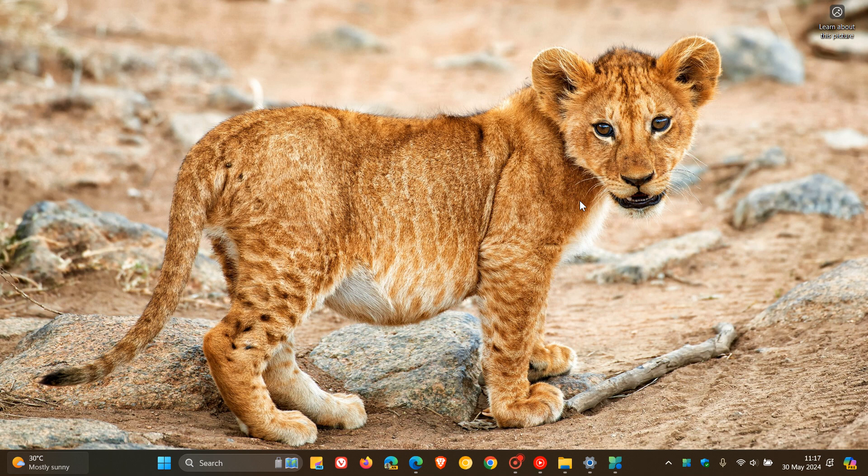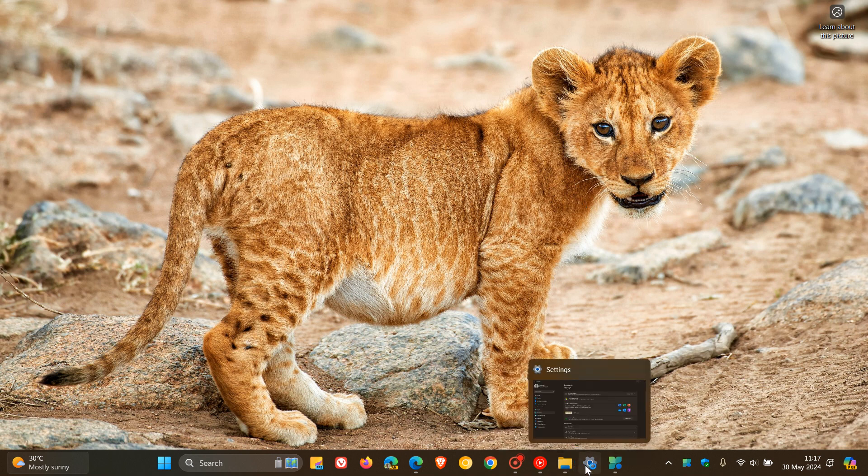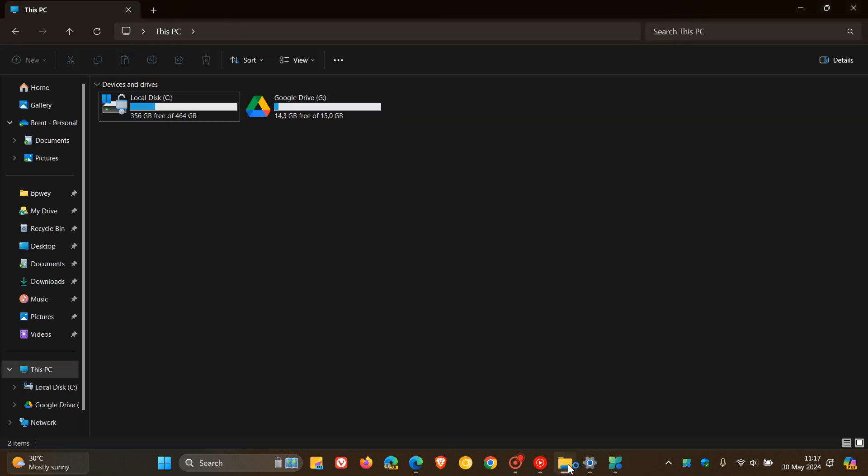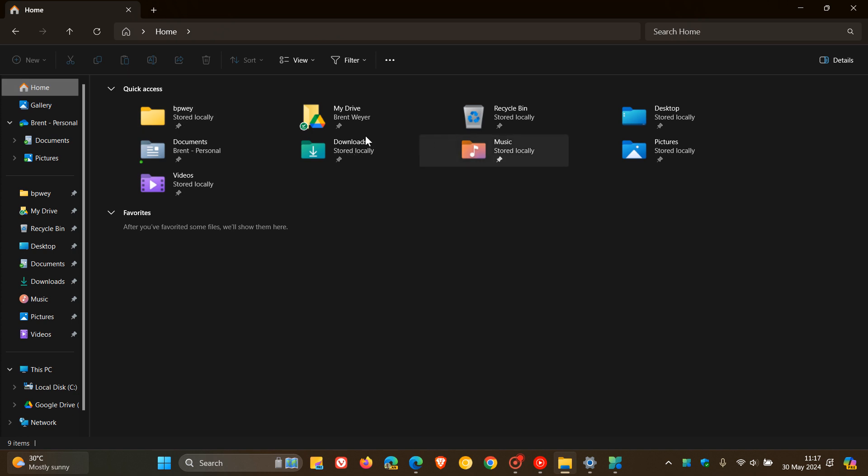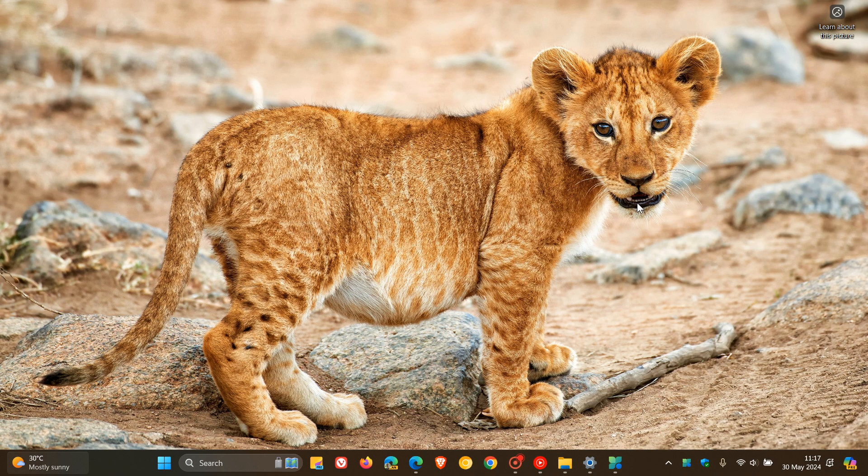It also addresses an issue that affects the File Explorer. Apparently, it took up to two minutes to start when you pin a folder that is on a network share to quick access. So, basically, quick access is this menu here to the left-hand side, which also appear here at the top. This occurred when you upgrade from Windows 11 version 21H2 to Windows 11 version 22H2. And it also addresses an issue that affects Bluetooth low-energy LE Audio headsets. They do not show the option to connect or disconnect.